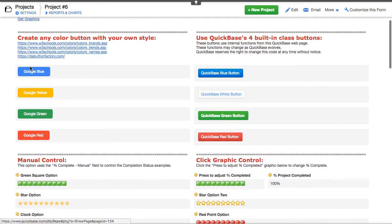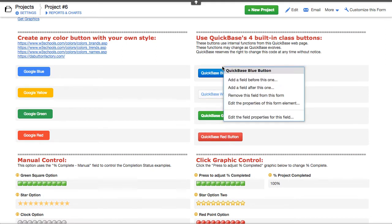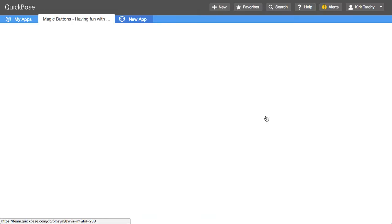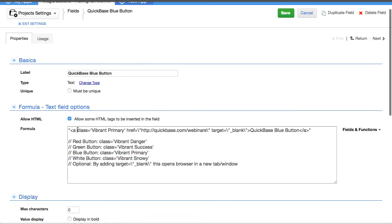Down below here are some different ways to do the buttons. Now, you saw some of these colored buttons up above. If I right click on this, for instance, and edit the field properties, you can see that it's using this thing called Class, Vibrant Primary.